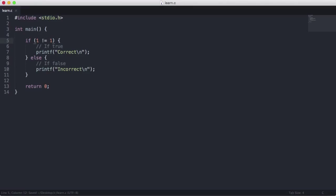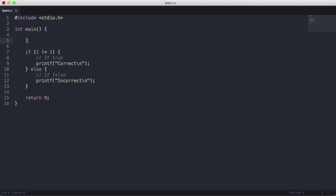If I change this to 1 doesn't equal 1, that makes the first condition false, which means we're going to run the second condition. This also brings us onto operators. In C there are different types: the equals sign used for assignment, the double equals used for comparisons, and the exclamation-equals which is used for a comparison you want to be false. There's also greater-than-equals and less-than-equals for comparing numbers.